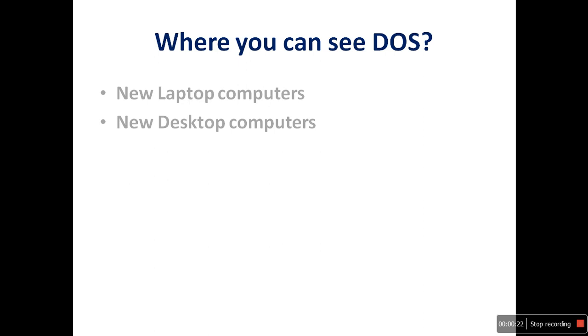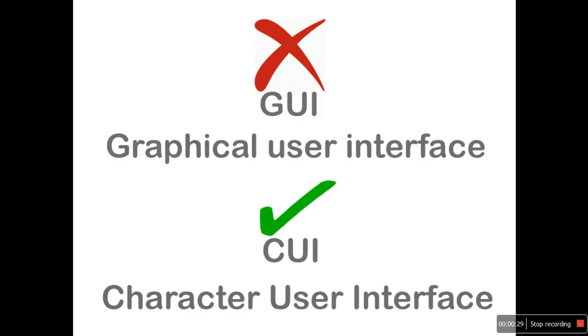This OS can perform basic file operations only. DOS does not support graphical user interface, it supports only character user interface.